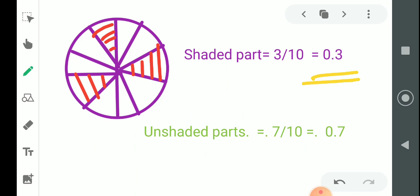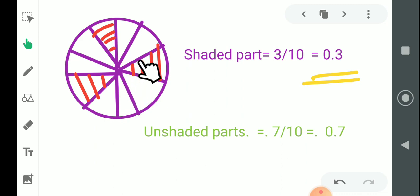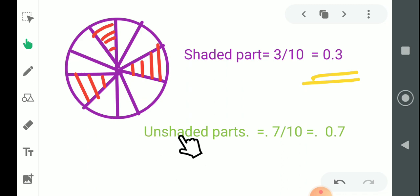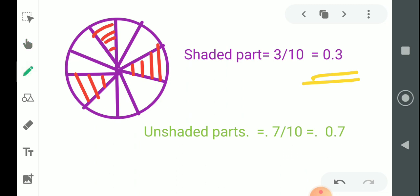What about the unshaded parts? Out of 10 parts, 3 parts are shaded, which means 7 parts are unshaded. So the fraction for the unshaded parts is 7 by 10, and in decimal fraction we write it as 0.7.